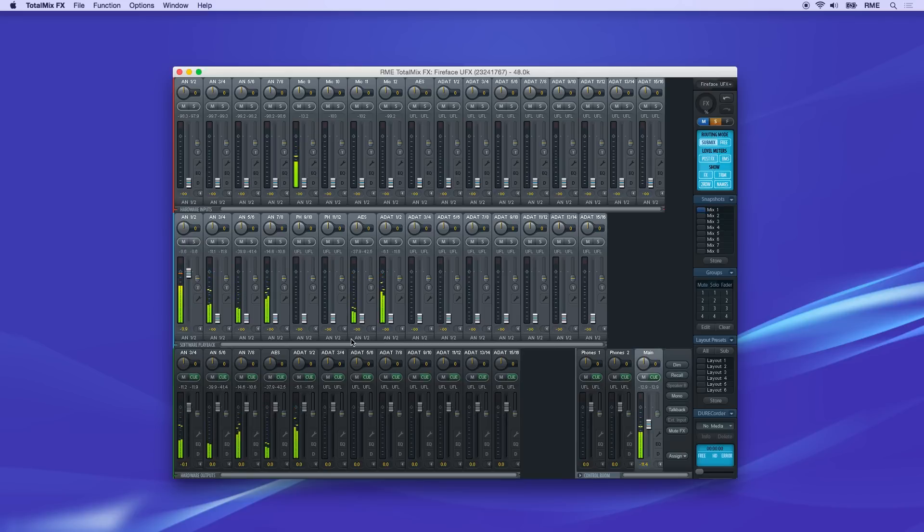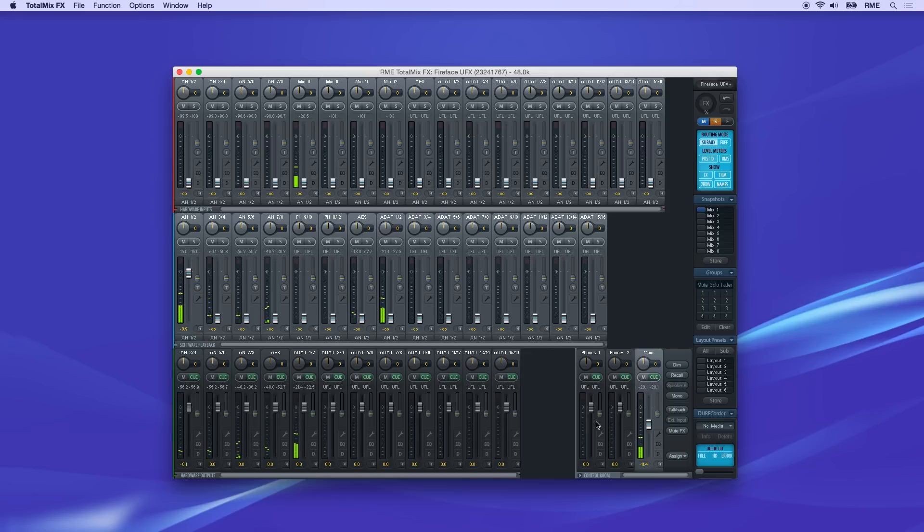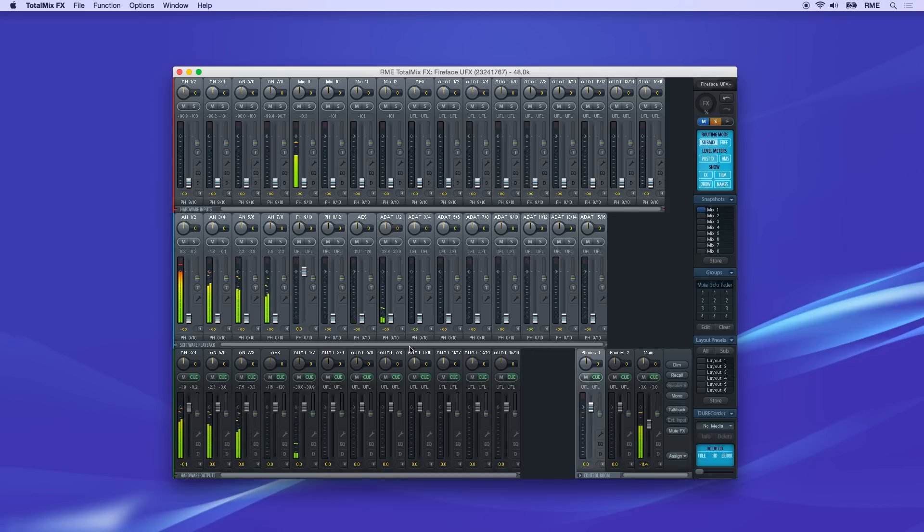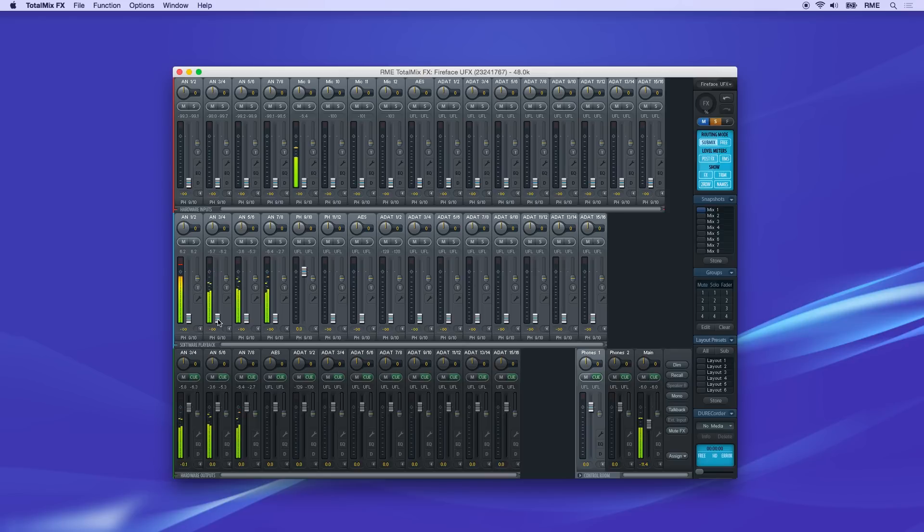Now, to create the headphone mix, click on the phones one channel. In the middle row, rather than sending that stereo output from your DAW to the phones, we'll route the individual tracks and create a custom mix for the talent.